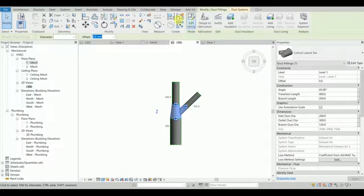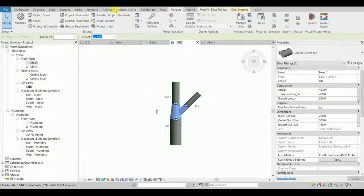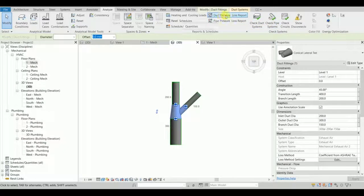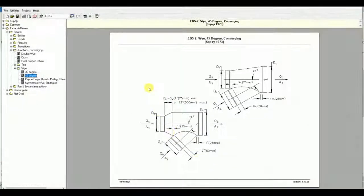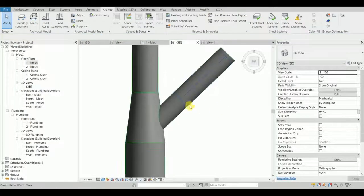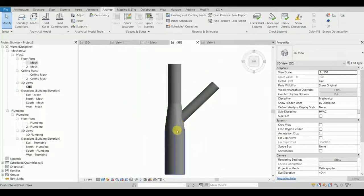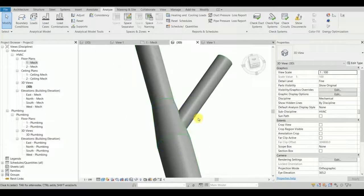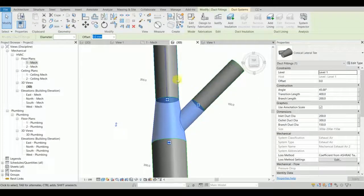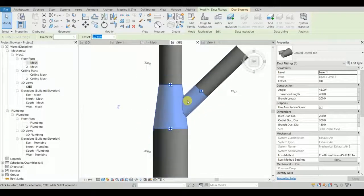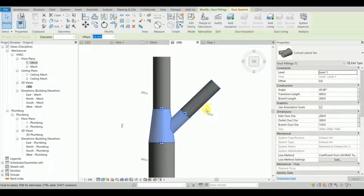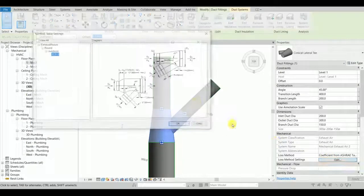If you go to Analyze and run the duct pressure loss report, it will perform exactly the same calculations as the ASHRAE software. But first, let me show what happens if I set an angle other than 30 or 45 degrees — would Revit be able to select a proper duct fitting table or not?